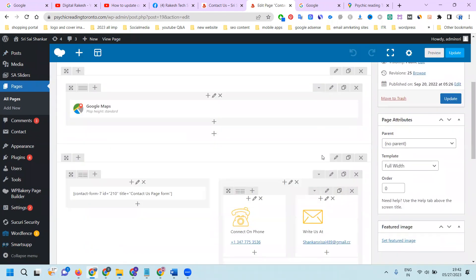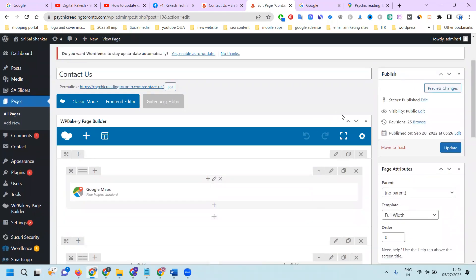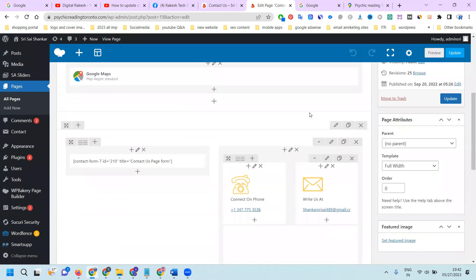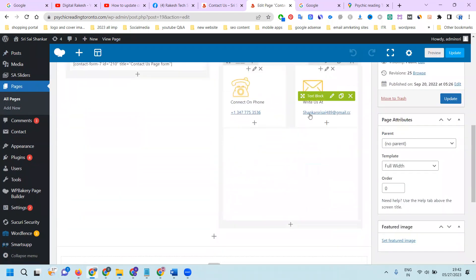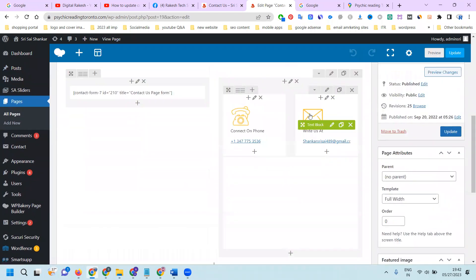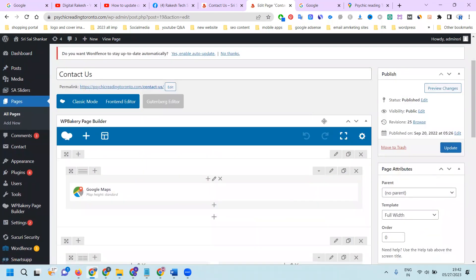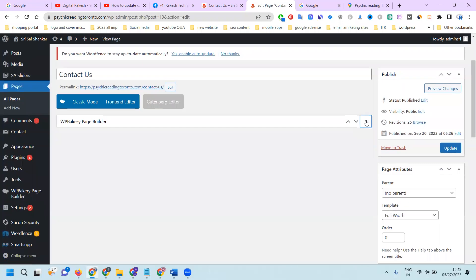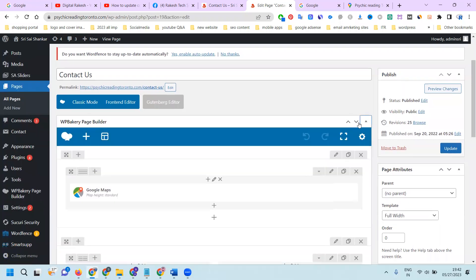There are two options in WordPress editor: one is called Visual and the second is Text. We can go with either option. There are two things available here, so we can go with the option shown here — the Visual editor and the Text editor for making changes.